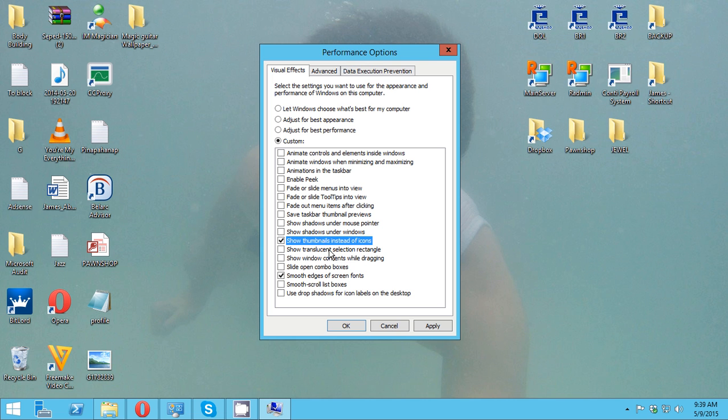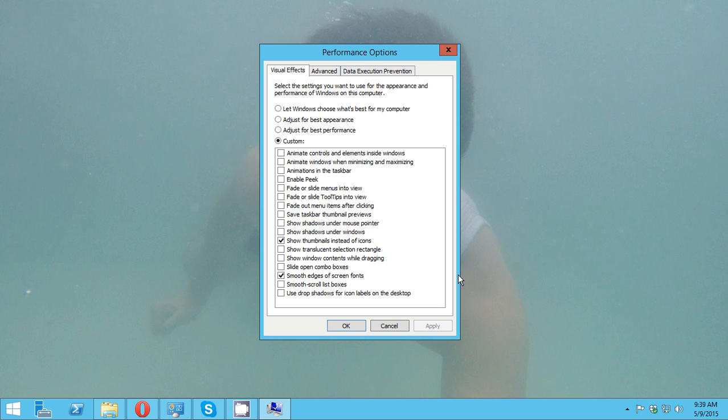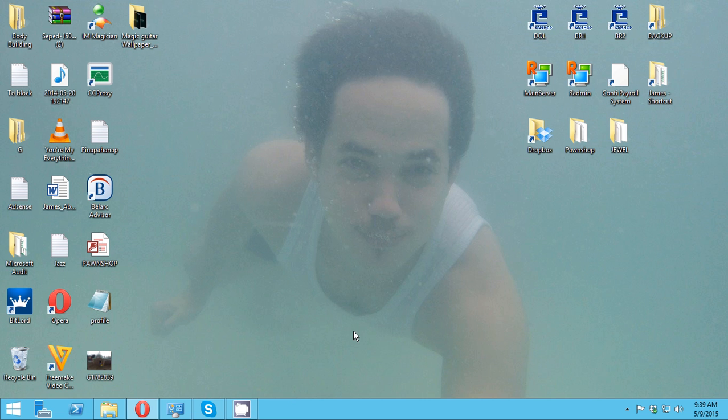So for now I'm going to click this one, then click apply, then click ok. So now I'm able to see the thumbnails of my picture.